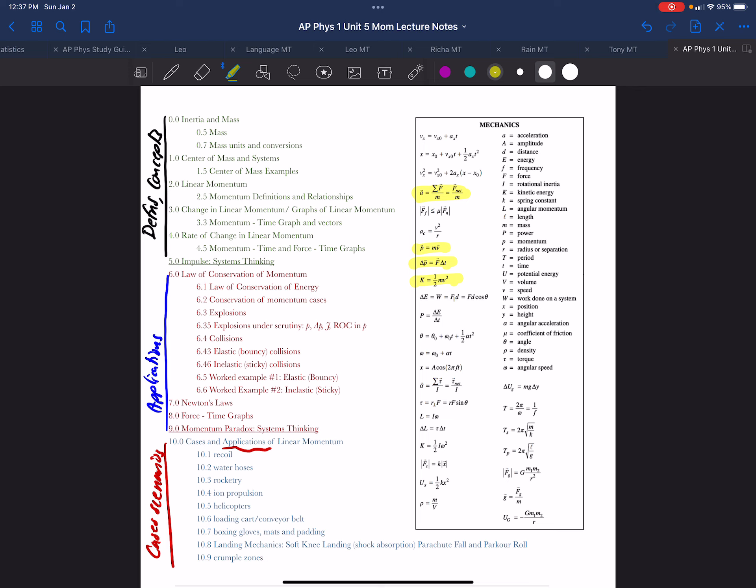Now, as we saw in kinematics, where we learned about this formula, this formula, and this formula, we saw that there were many, many more that were either definitions or centrally important than those shown on the equation sheet.